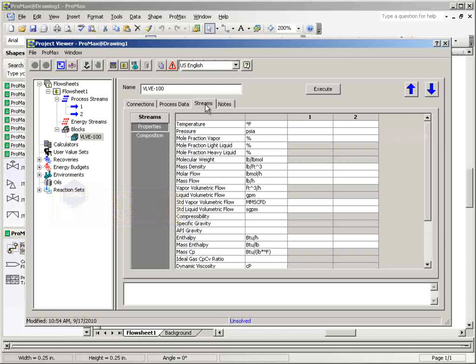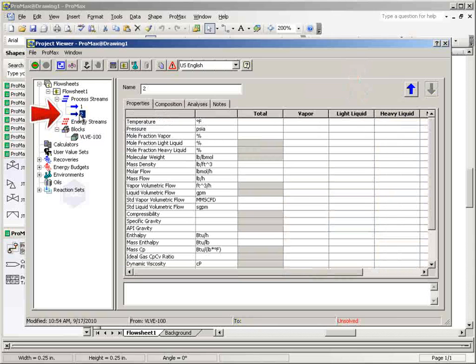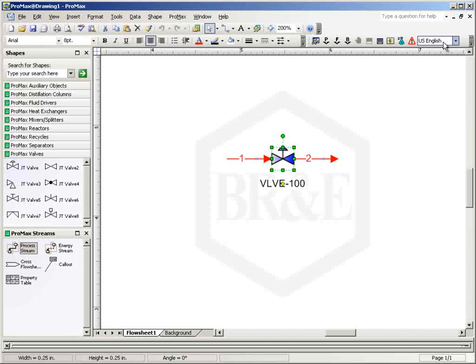There are three ways to make specifications in the outlet process stream for the valve. One way is via the Streams tab in the valve block dialog as seen here. Also, it can be done by double-clicking on the stream in the navigation tree on the left side of the project viewer. Thirdly, this can be accomplished directly from the flowsheet by double-clicking on the process stream itself.